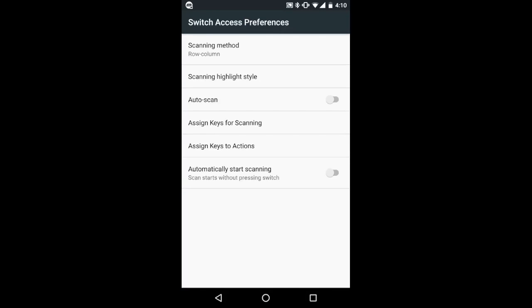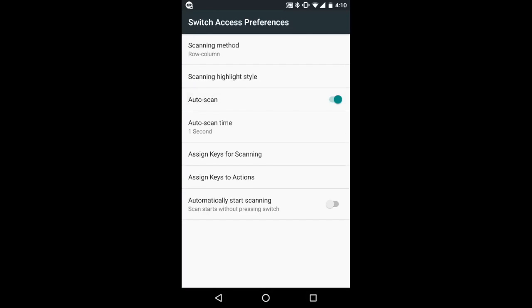If you are using single switch access, select enable auto scan. A time delay option will now be available to set the scanning rate. The default is set to one second.